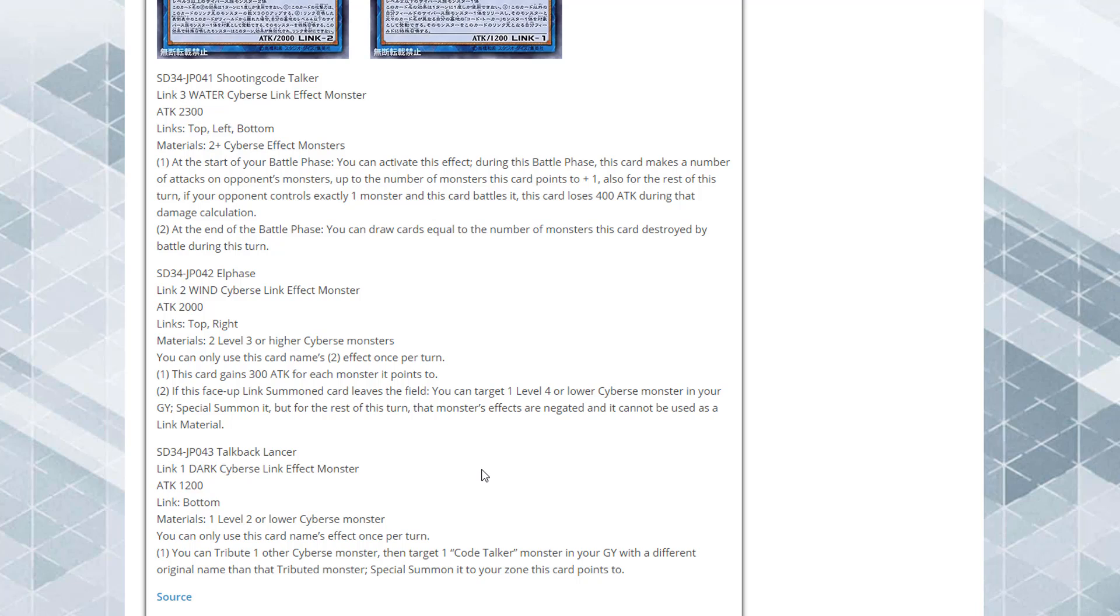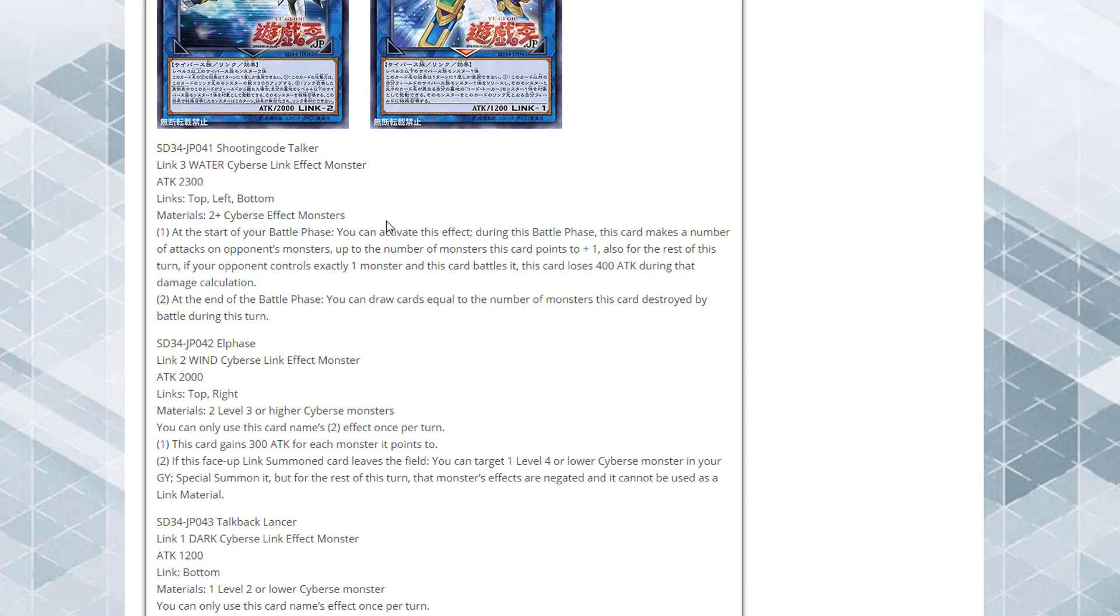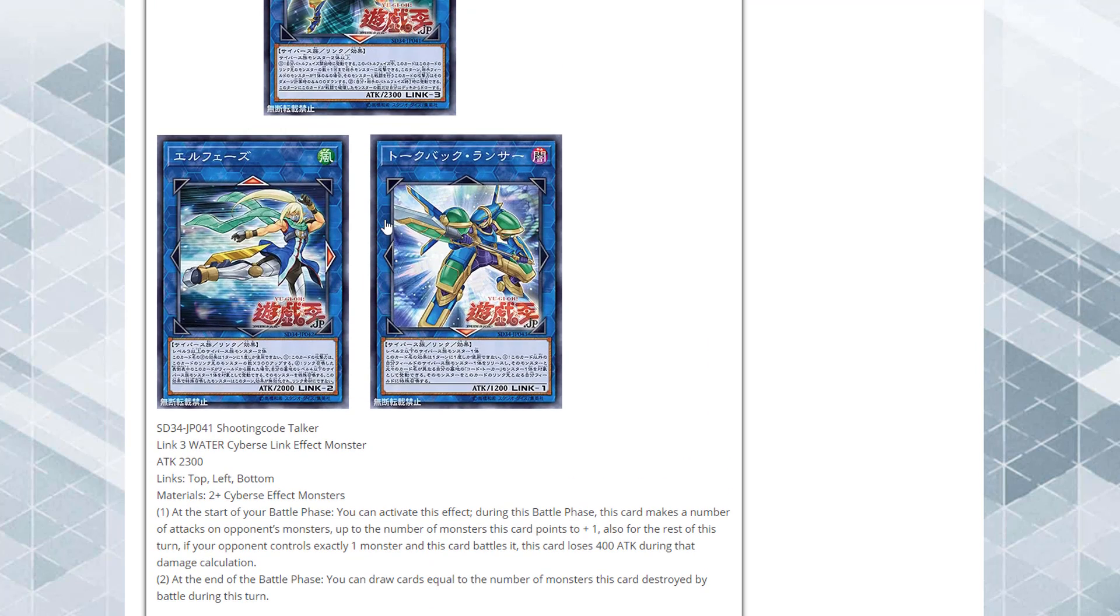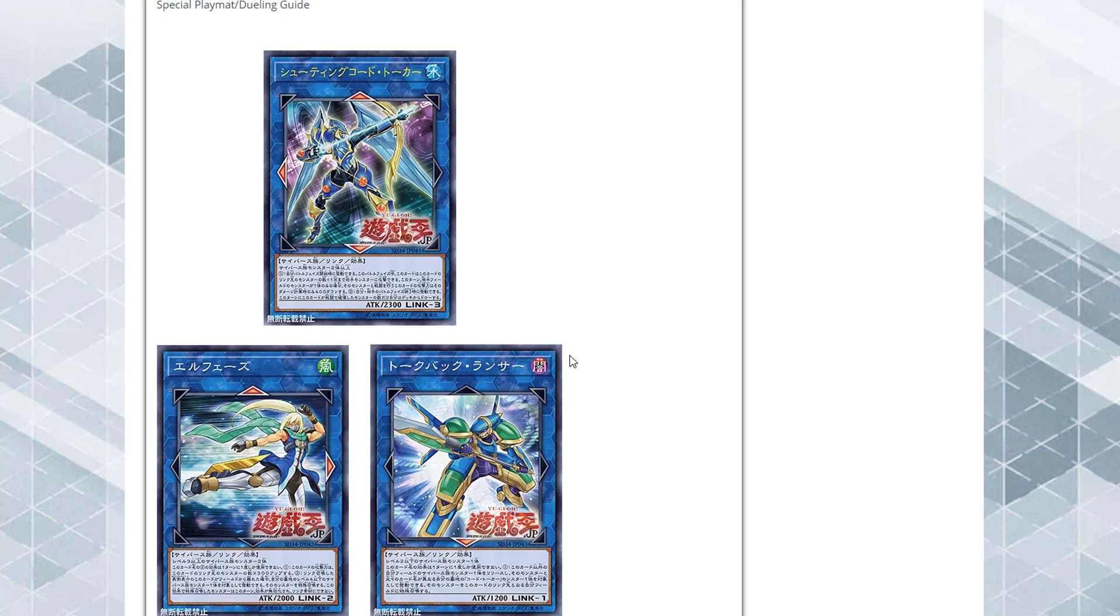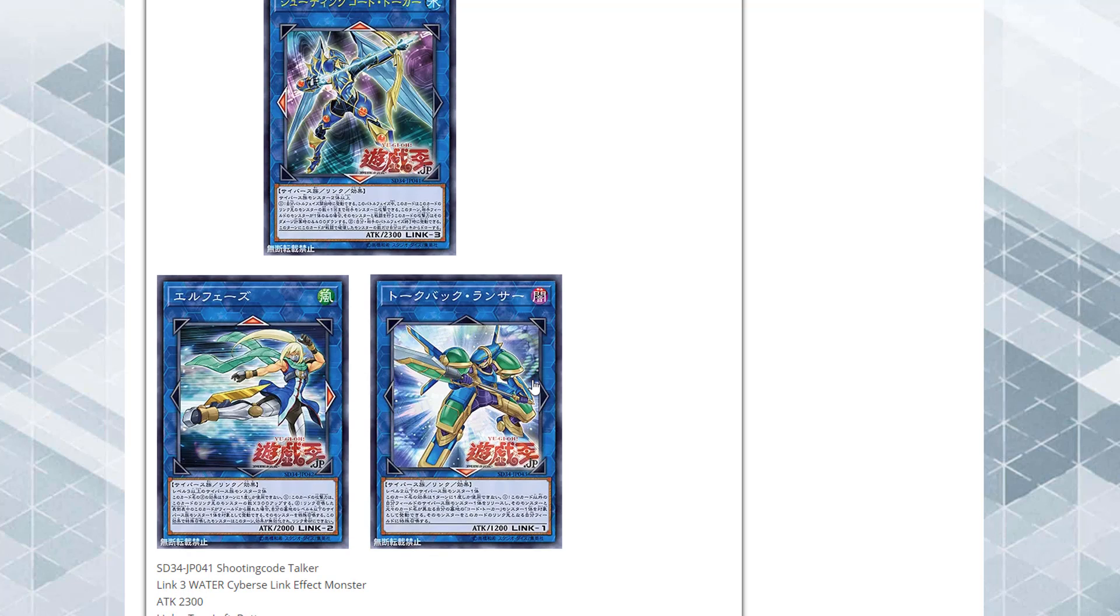It's a revival card for the Code Talker monsters, so that can help you get Decode Talker and Code Talker and so forth. By now I think you have like six different targets - six different Code Talkers. That could actually come in handy. It's not gonna be a problem to bring out either with a level 2 or lower Cyverse. Just being able to tribute a monster and then get a Code Talker could definitely help you out, especially using this with Shooting Code Talker, then you could link them together.